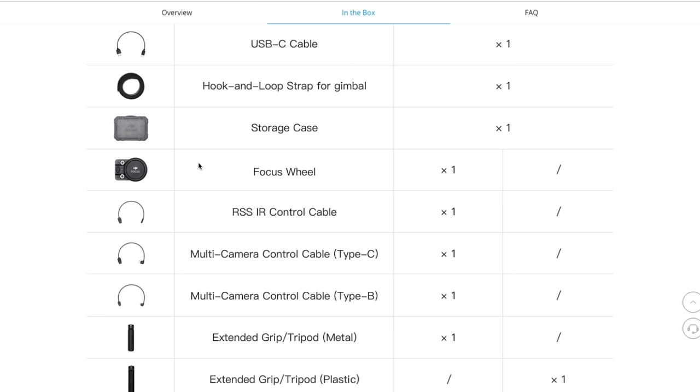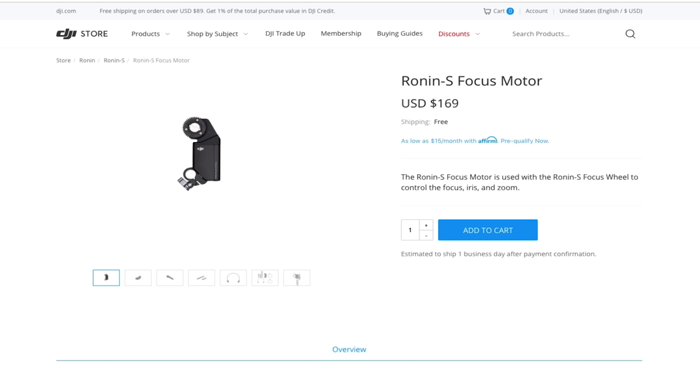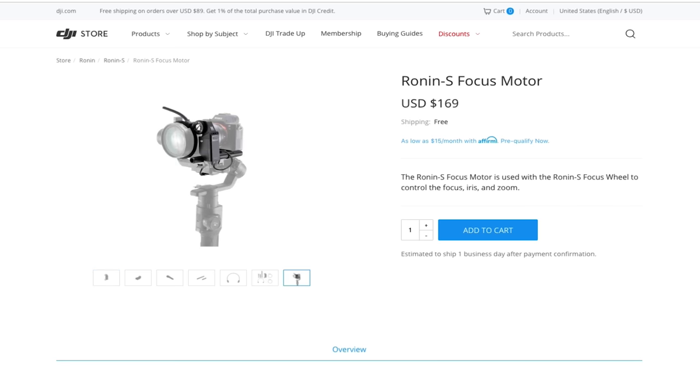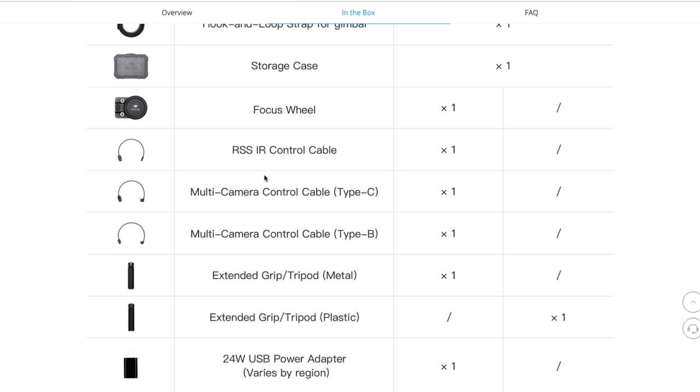Now the focus wheel, I already touched on that. Only comes with the standard kit, not the essentials kit. But you don't need it. Instead, what I recommend you do is get the Ronin S Focus motor. This is going to be a lot better option. And it's definitely worth $169. Because with this on, it's actually going to work very well to control the focus, the iris and the zoom. Whereas that focus wheel that comes with the standard Ronin S doesn't work very well. So this is the way to go. And if you're interested, I'll leave a link in the description below.